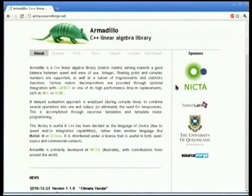Good afternoon everyone. My name is Conrad Sanderson. I work for a company called NICTA — it's an Australian research institute. What we do is research in machine learning, artificial intelligence, computer vision, life sciences, etc. One of the labs is based at UQ.